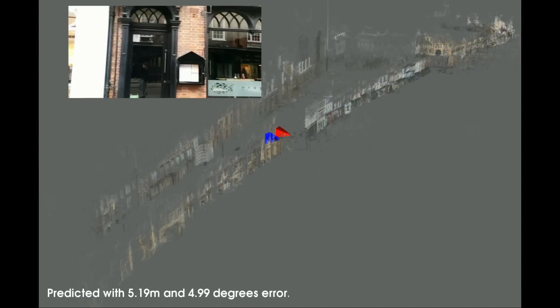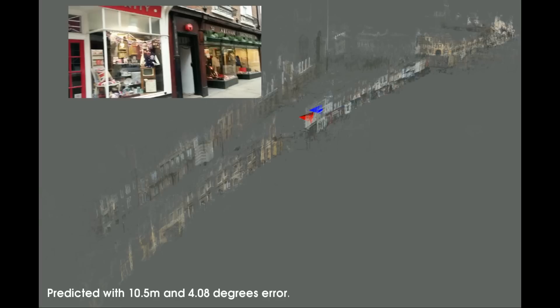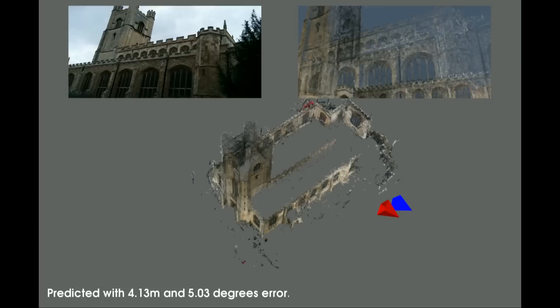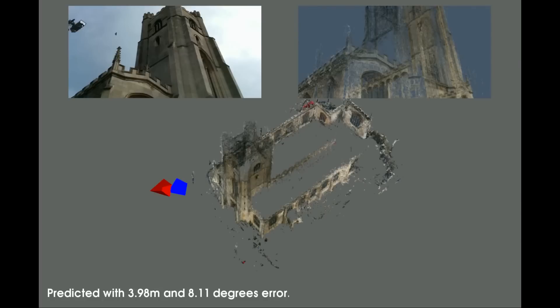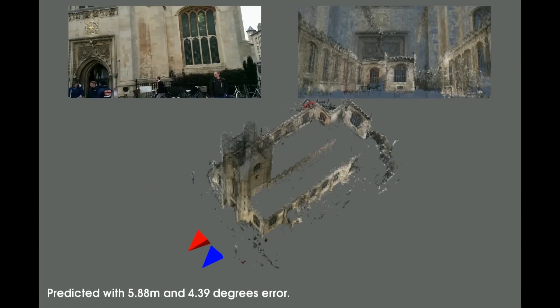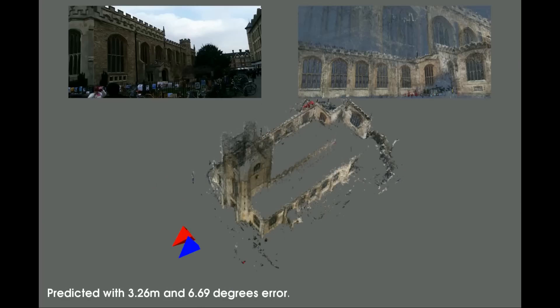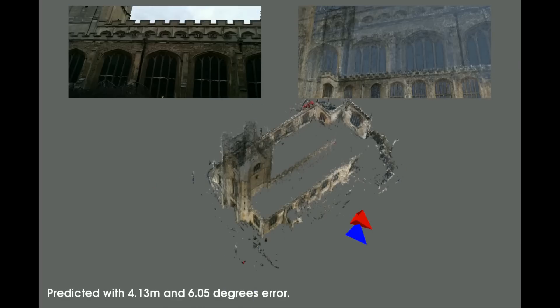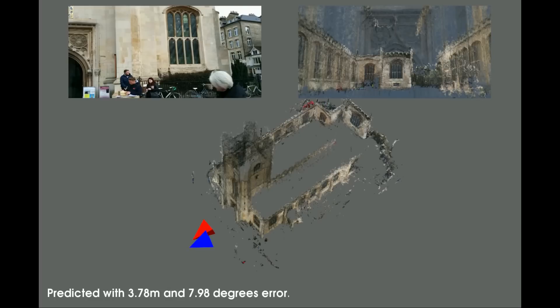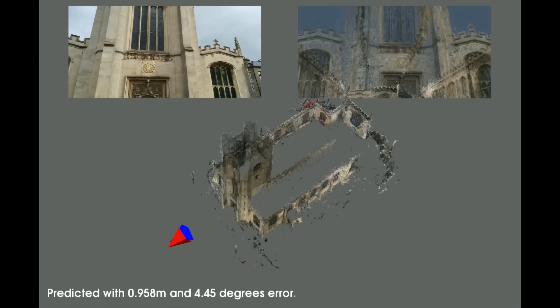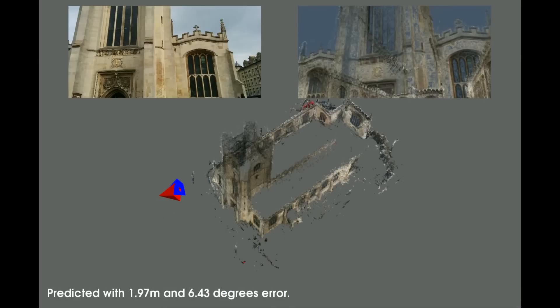One convolutional neural network is able to regress the camera's pose for the entire scene. This entire network copes with multiple facades and landmarks. Previous metric RGB relocalisation techniques would have required a database of point landmarks taking gigabytes of space and many seconds to relocalise. Our system takes 5 milliseconds and requires 50 megabytes to store the neural network's weights.